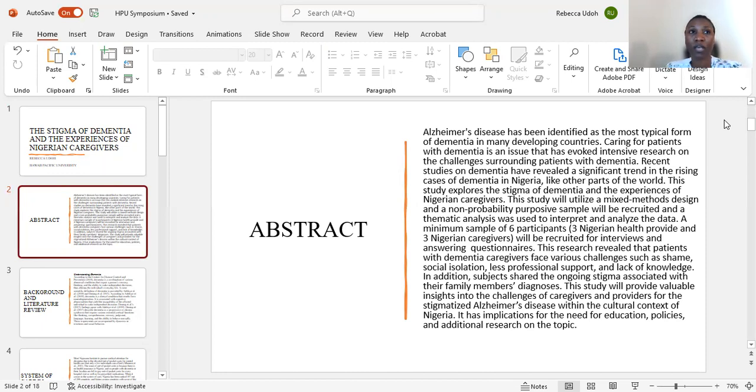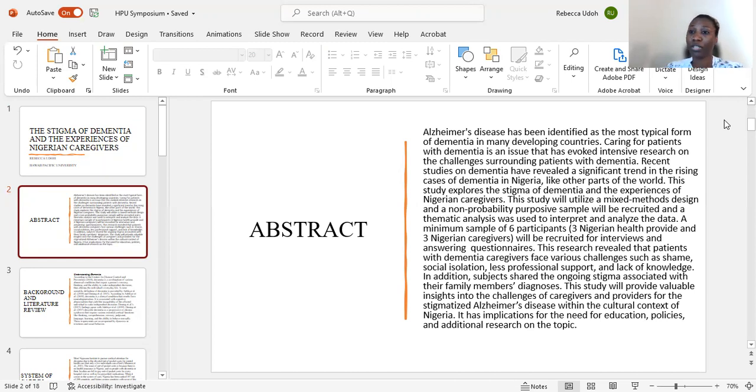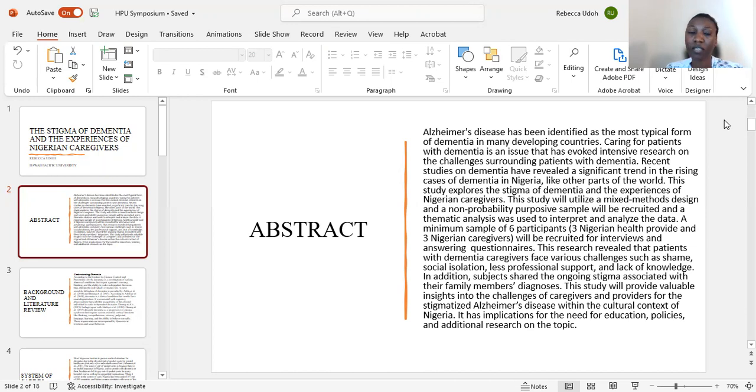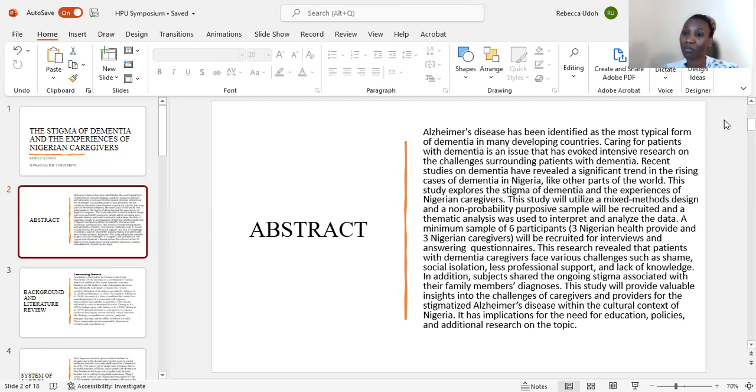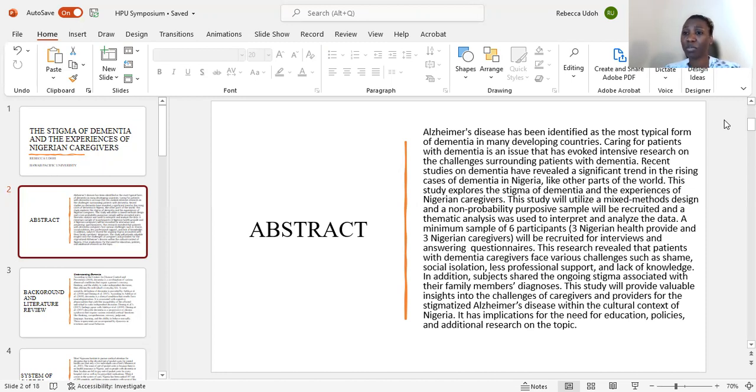A minimum sample of six participants was initially contacted for this interview. But when I started this research, I contacted about 30 participants and 25 responded. Out of those 25, once the consent forms were sent out to be signed, 22 dropped out and one participant responded to be interviewed and two participants responded to answer the questions.